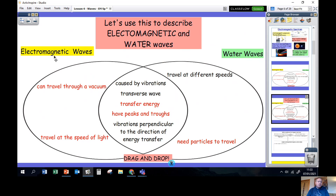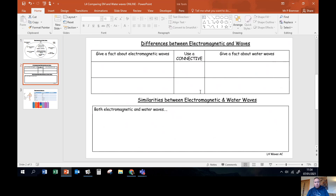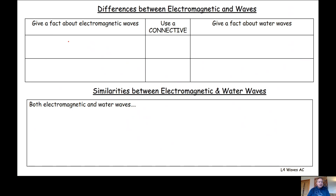We've got a nice summary there of things that are only true about electromagnetic waves, only true about water waves, and things they have in common. For your next job, open the worksheet in your assignment called 'Comparing EM and water waves.' The first page has a summary of the facts we've just discussed. You're going to use those facts to fill in the next page, which has two sections: one for differences between electromagnetic and water waves, and one for similarities.